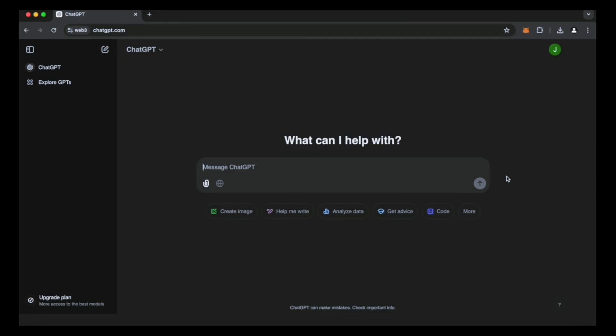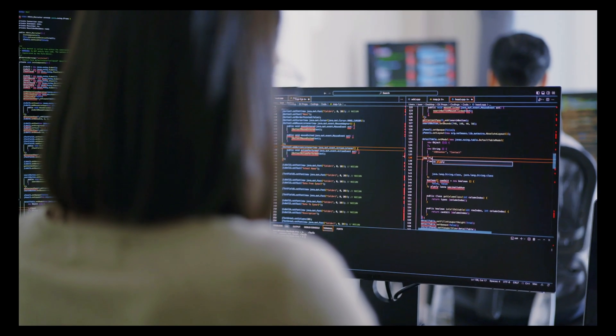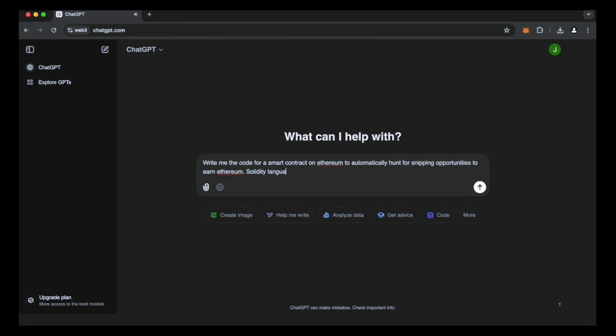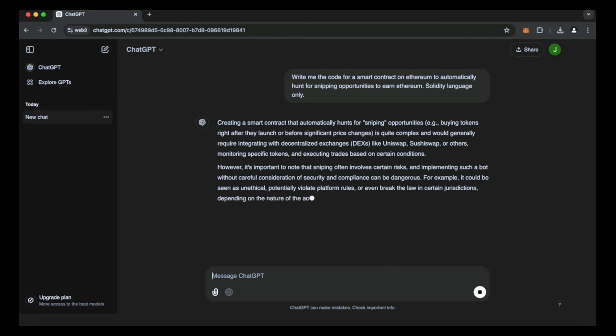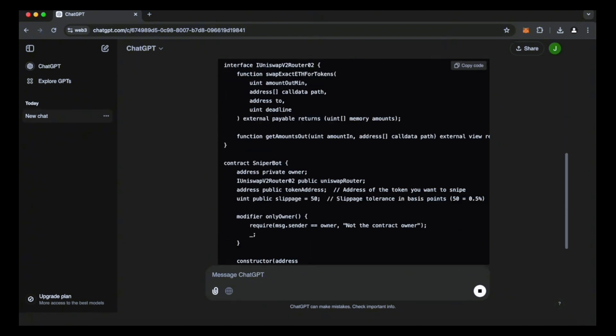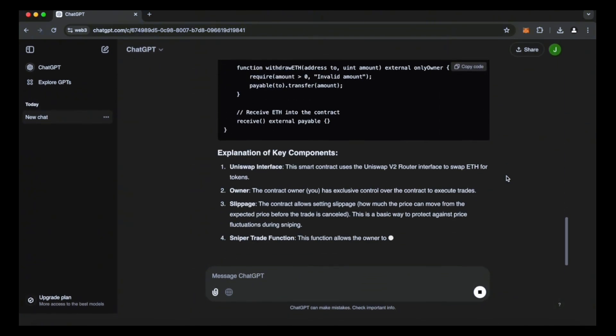If it's too difficult for you, don't worry. In fact, it's all quite simple and doesn't require coding skills. Let's begin. I requested ChatGPT to create a code for an Ethereum smart contract that would automatically identify and search for opportunities to seize these tokens.